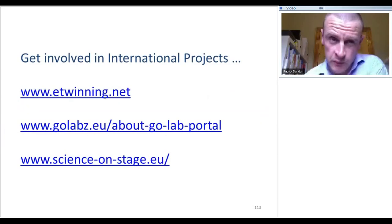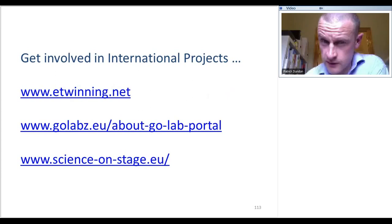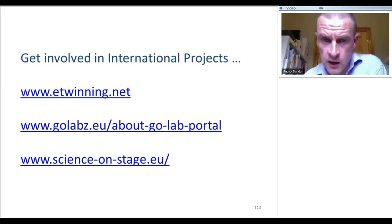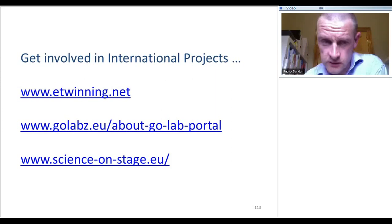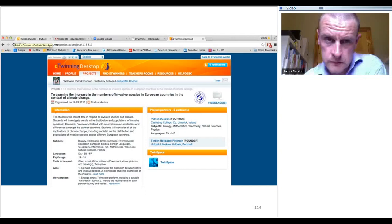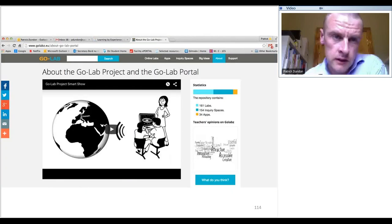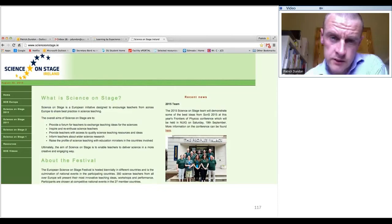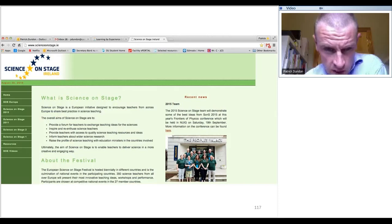We wouldn't be here unless we knew of international projects like Scientix, which comes under the European SchoolNet umbrella. Other projects I'm involved in: eTwinning — I have a current project with a Danish colleague about biology and invasive species. GoLab I've already discussed — excellent for introducing inquiry-based learning. And Science on Stage is really fantastic, with hundreds of resources all ready to go — very simple stuff. All the hyperlinks will be available in the PowerPoint.